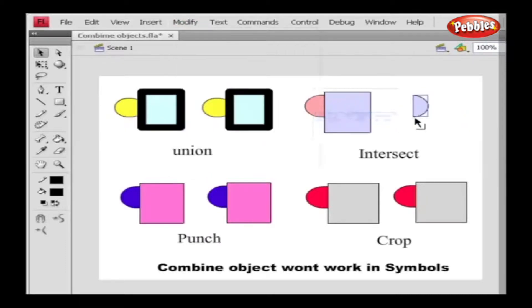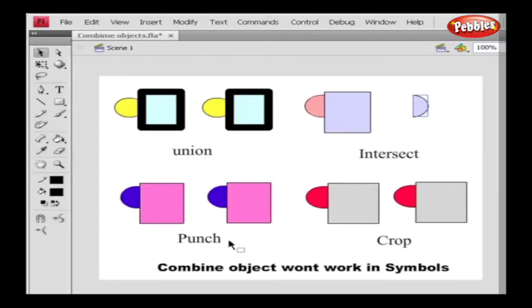Next up we have Punch. Punch removes the portion in an object which is defined by an overlapping area of another object. Any part of the shape that is overlapped by the topmost object is deleted. Now here's an example for you.